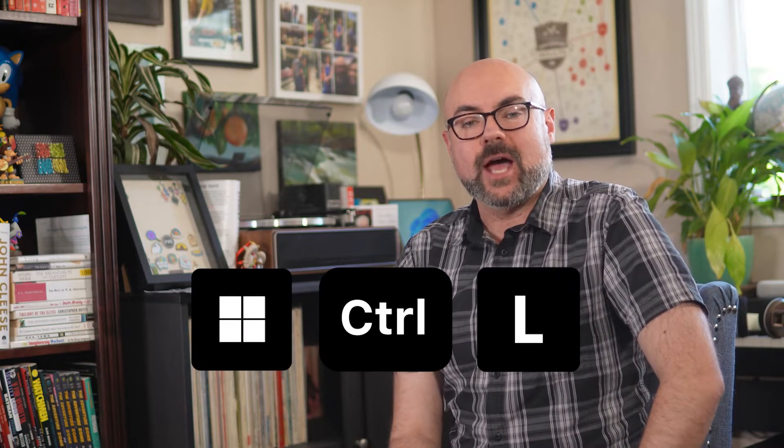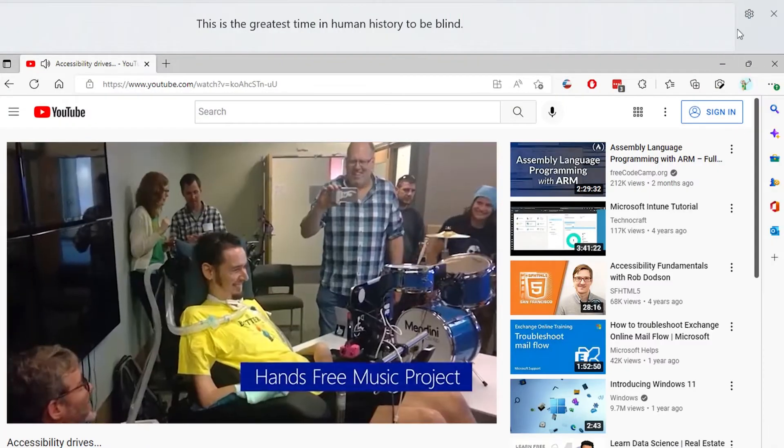Once active, captions appear at the top of your screen by default. This places them underneath the webcam on most devices, making it easier to follow the captions while staying engaged in a call or a meeting.